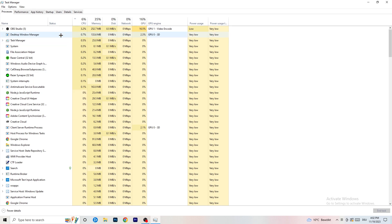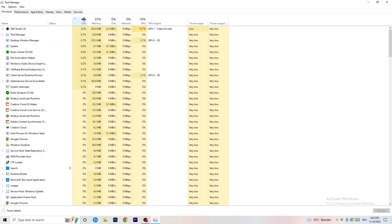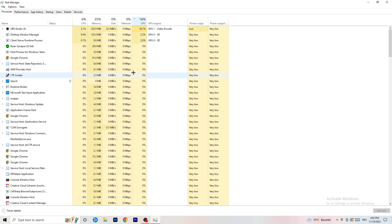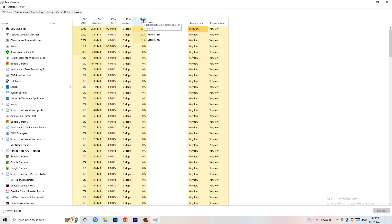In the Processes tab you can see CPU and GPU usage. Click on the GPU column to sort by it, and end every single task running in the background that is using too much GPU and that you don't need.